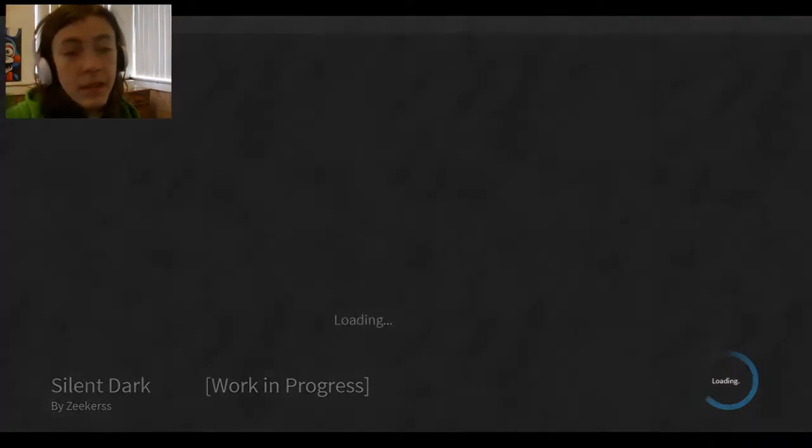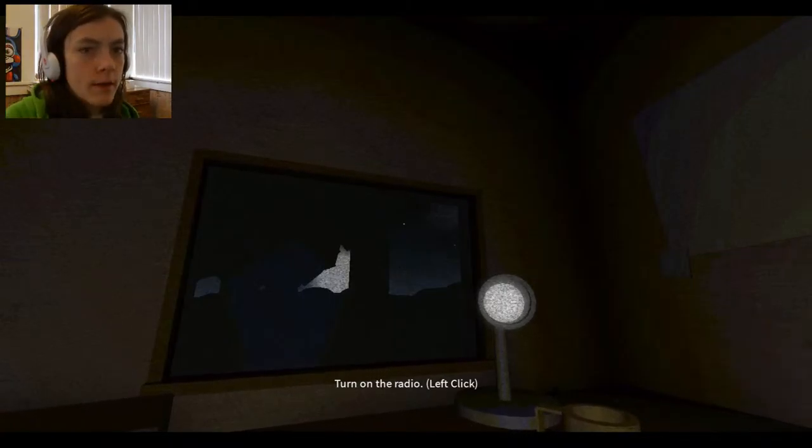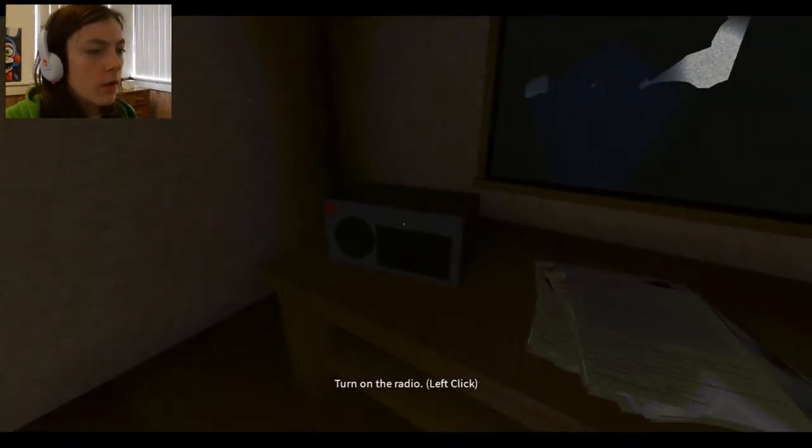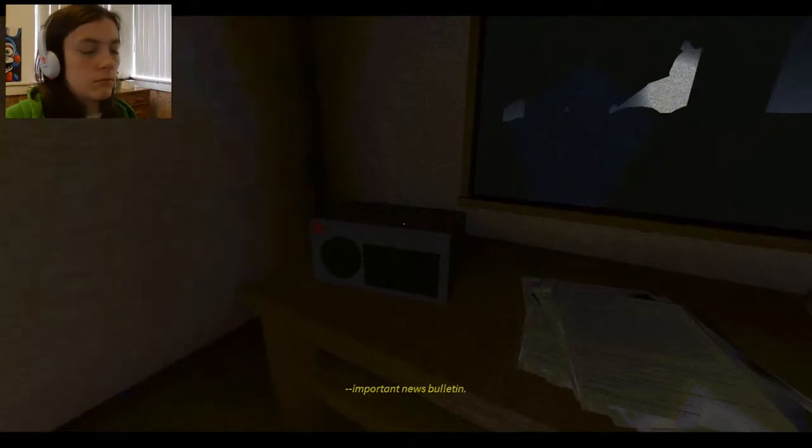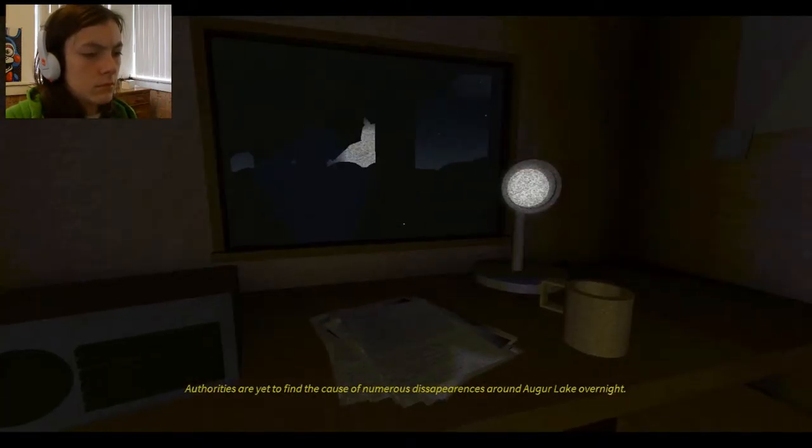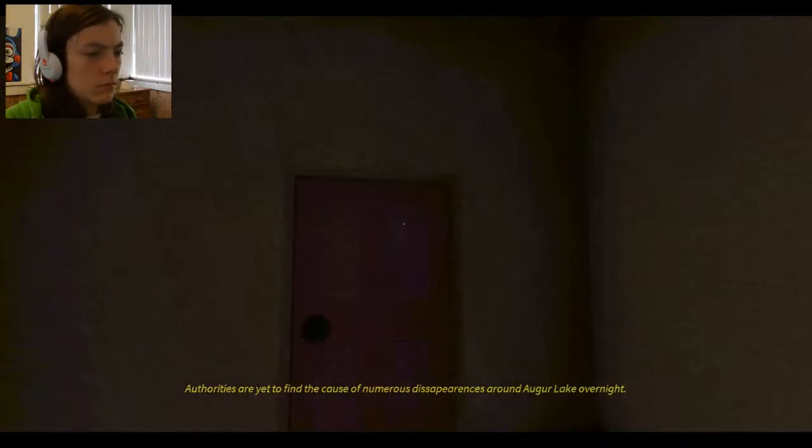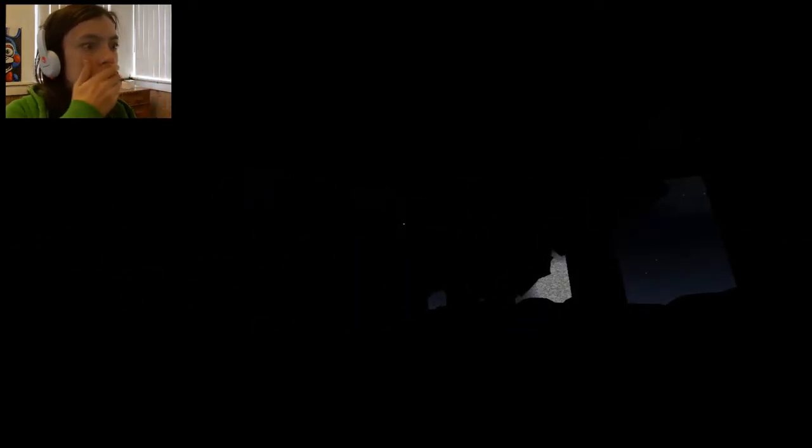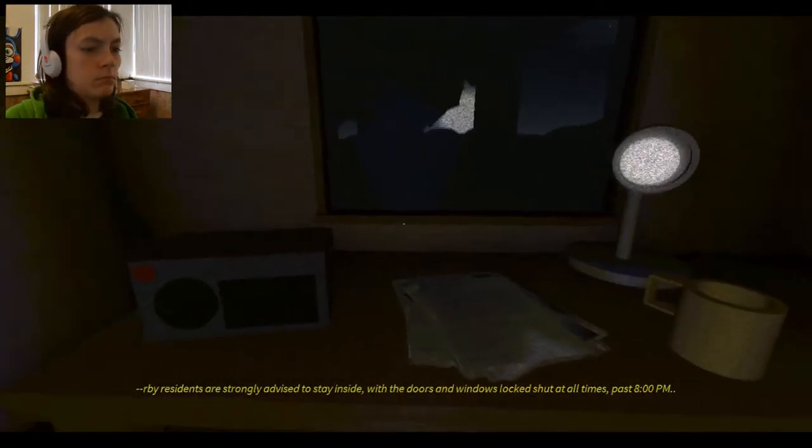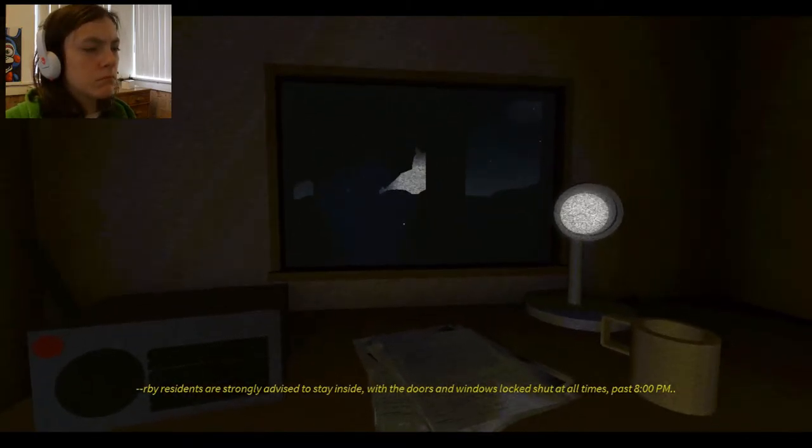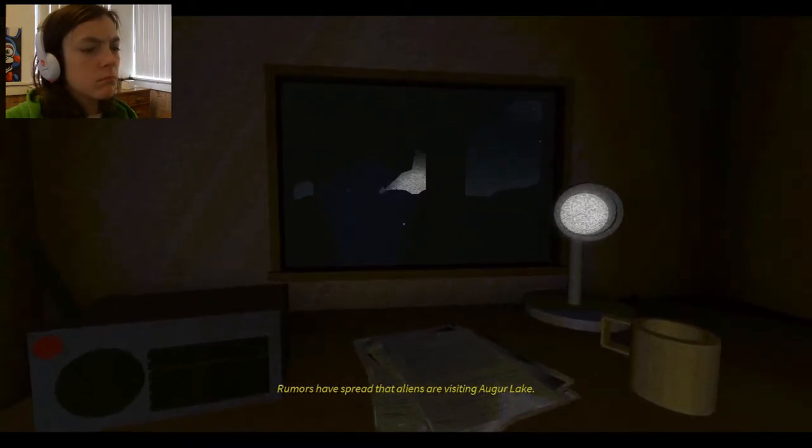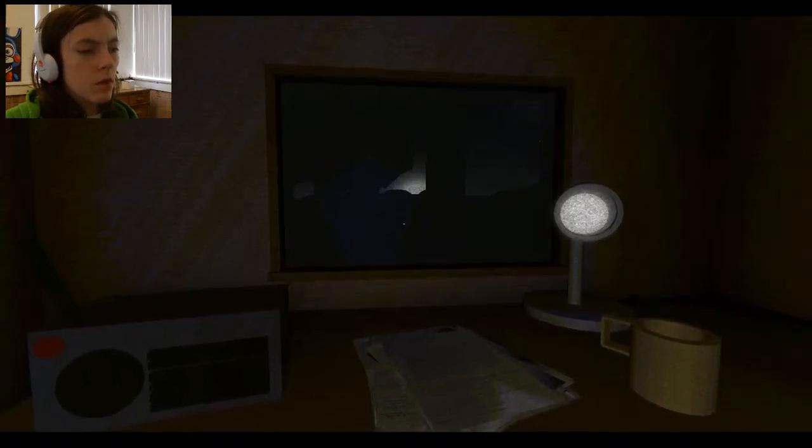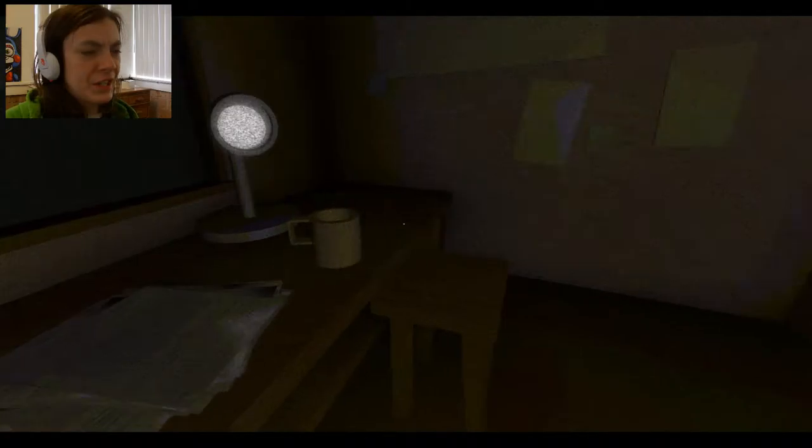But that's pretty much the backstory. I didn't even know the... Probably went five minutes into the game before we had to stop. Turn on the radio, left click. Important news bulletin. Authorities are yet to find the cause of numerous disappearances around Augur Lake. Students are strongly advised to stay inside, with the doors and windows locked shut at all times past 8pm. Rumors have spread that aliens are visiting Augur Lake. I'm sure that's not what it is.